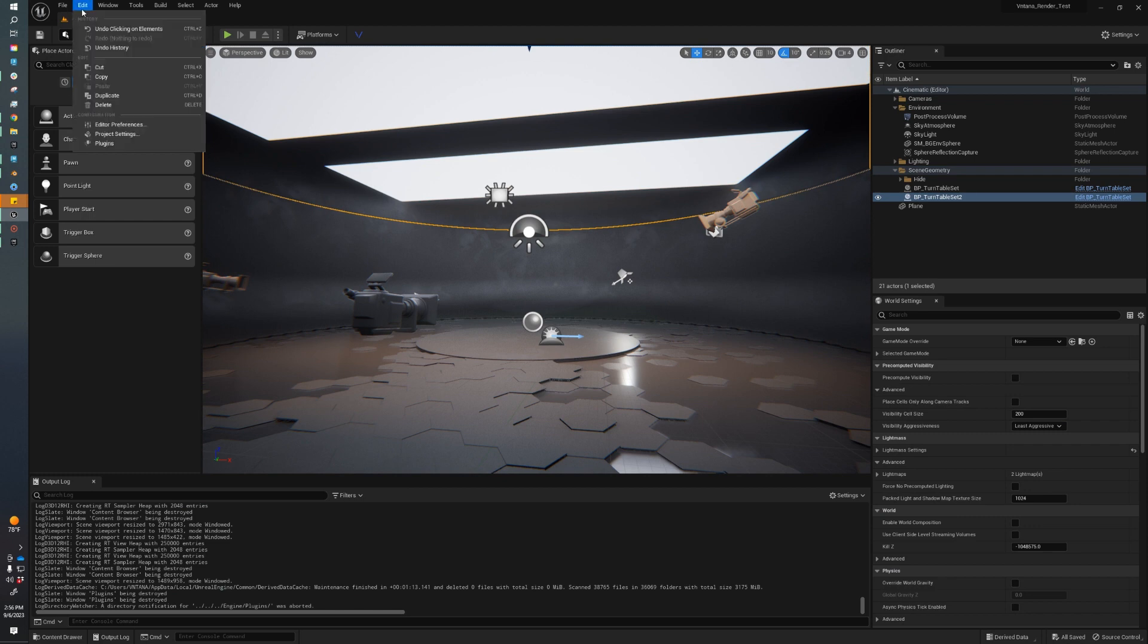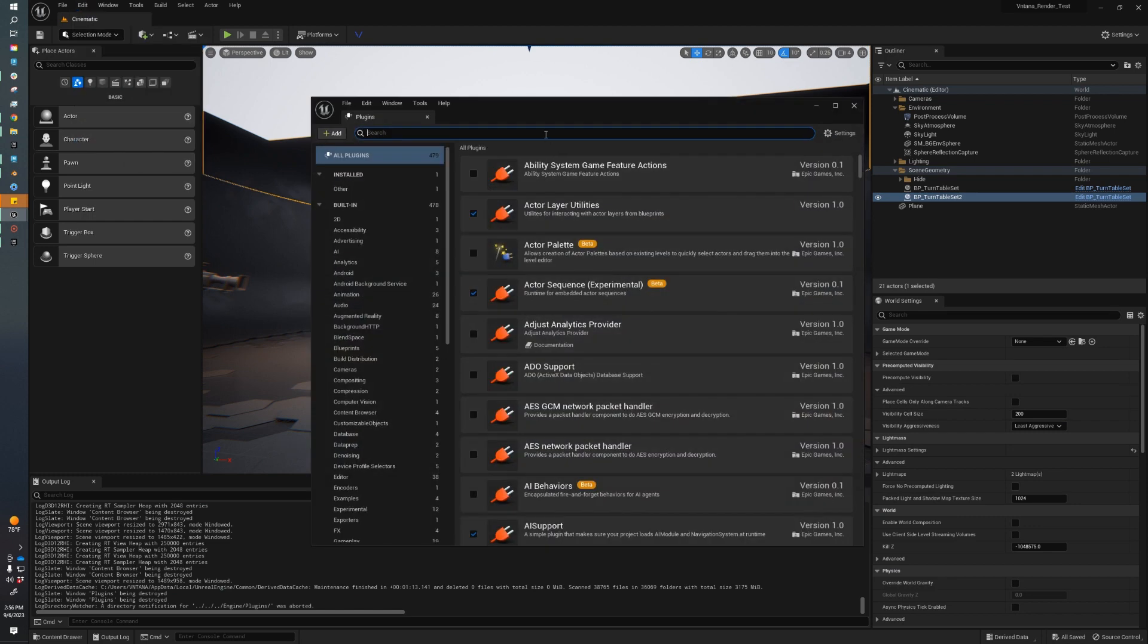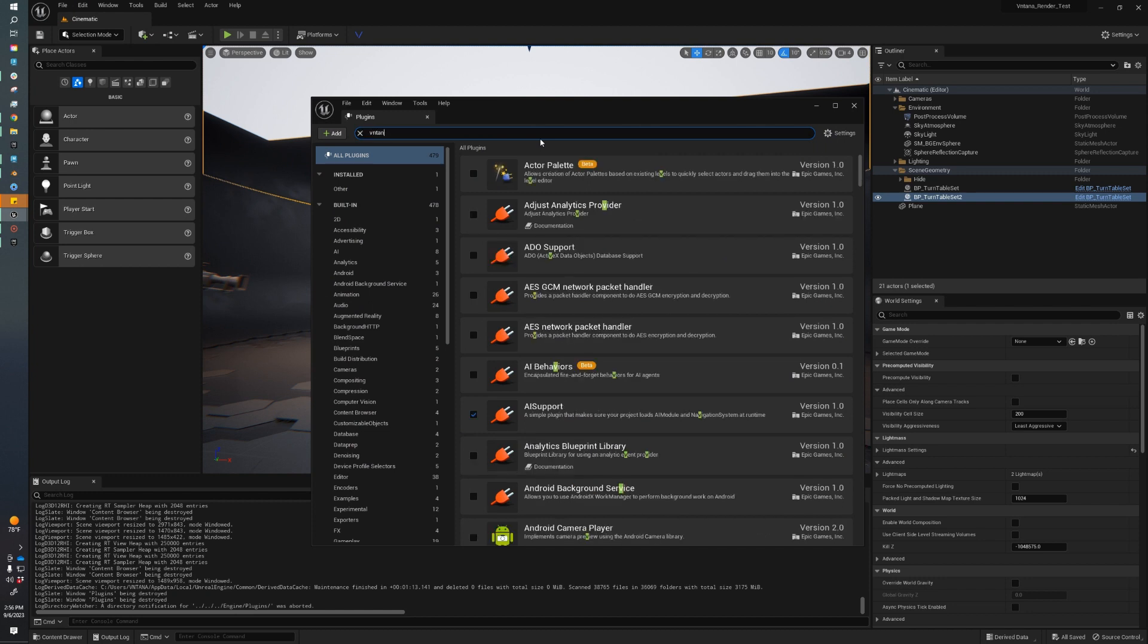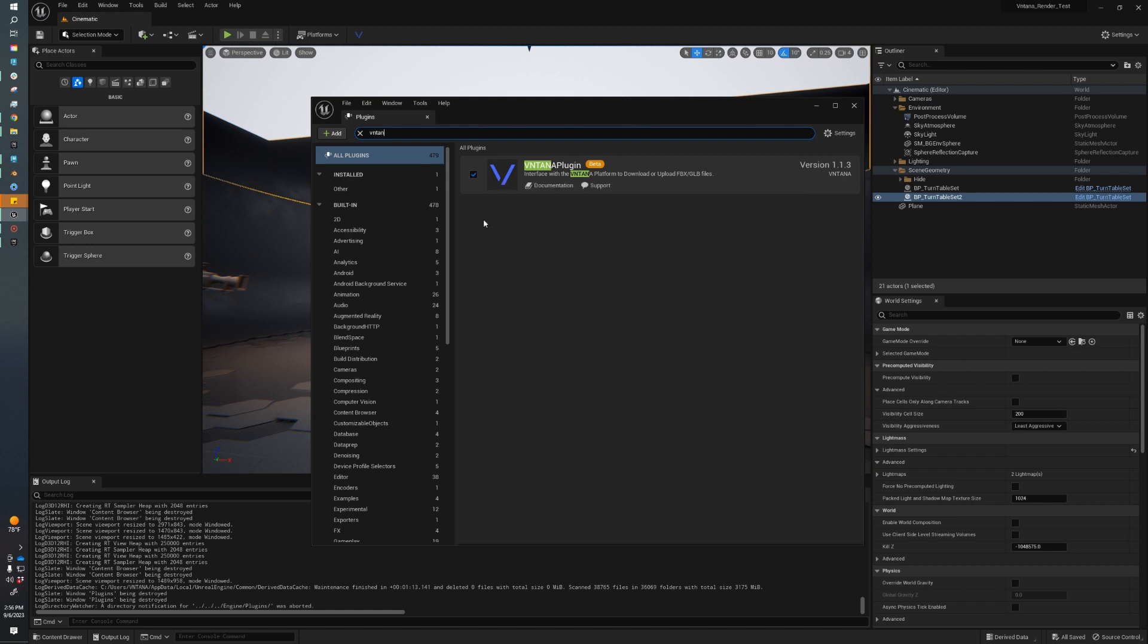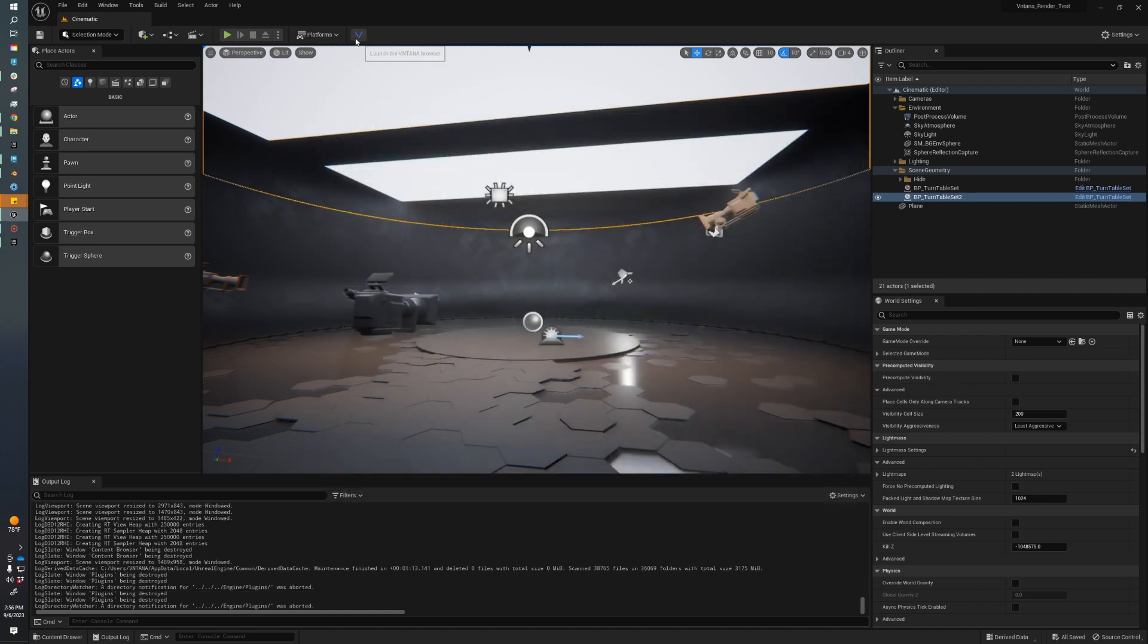We need to make sure that the plugin is enabled. I'm going to search for Ventana, and now we just need to make sure it's enabled. It won't be the first time you open your project, so you'll have to enable it. This will prompt you to restart the editor. After you restart the editor, you should see this blue V icon above your DisplayPort. Clicking that will open up the Ventana plugin, prompting you to log in with your Ventana platform credentials.